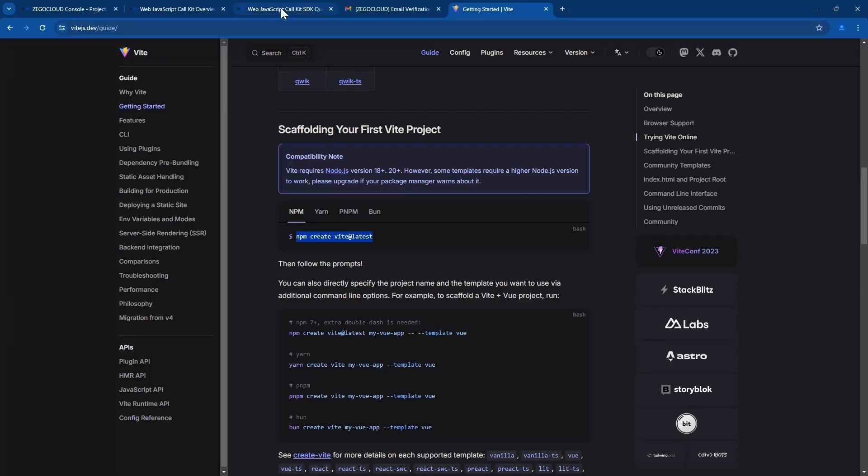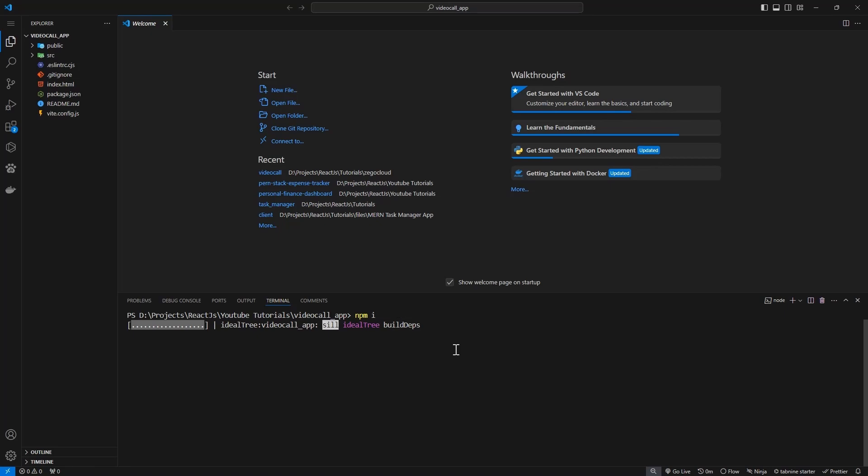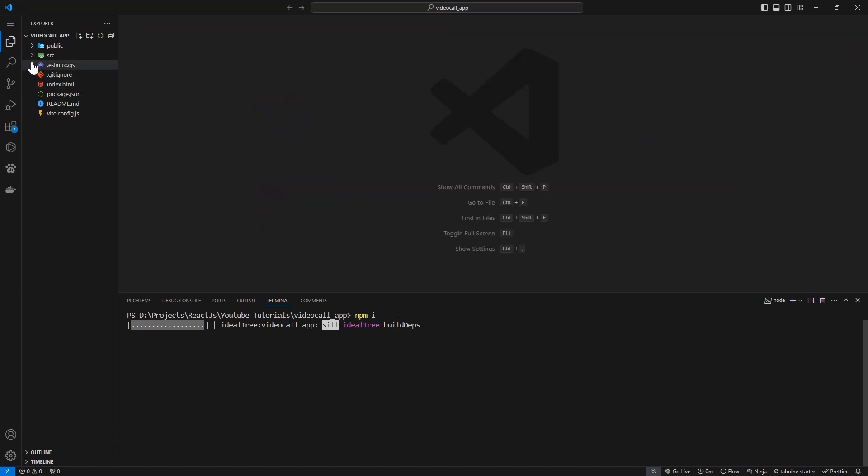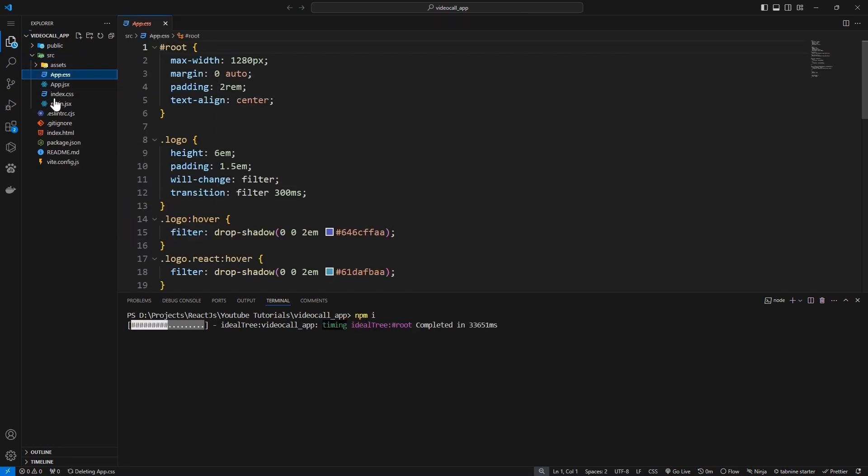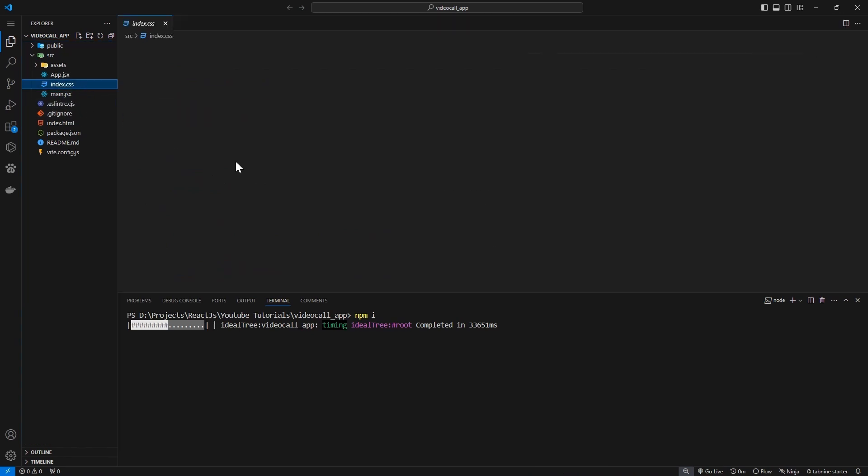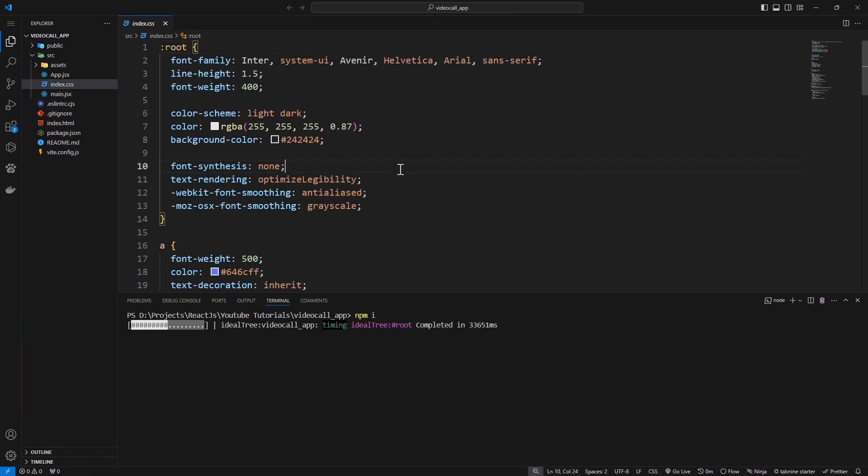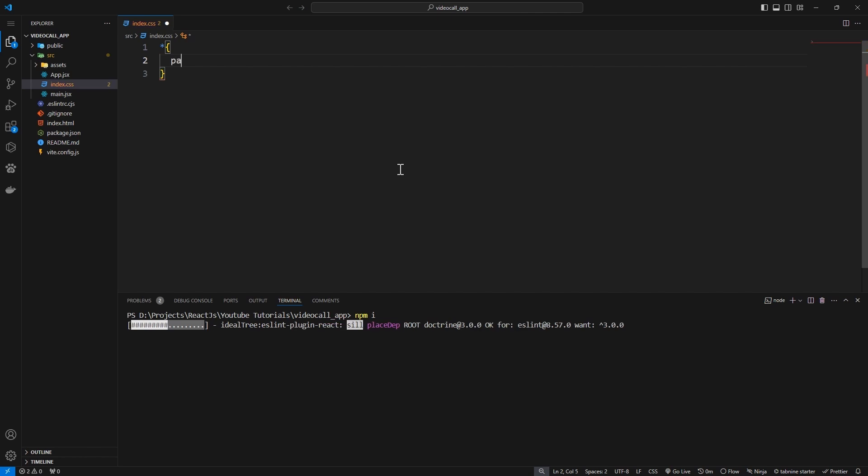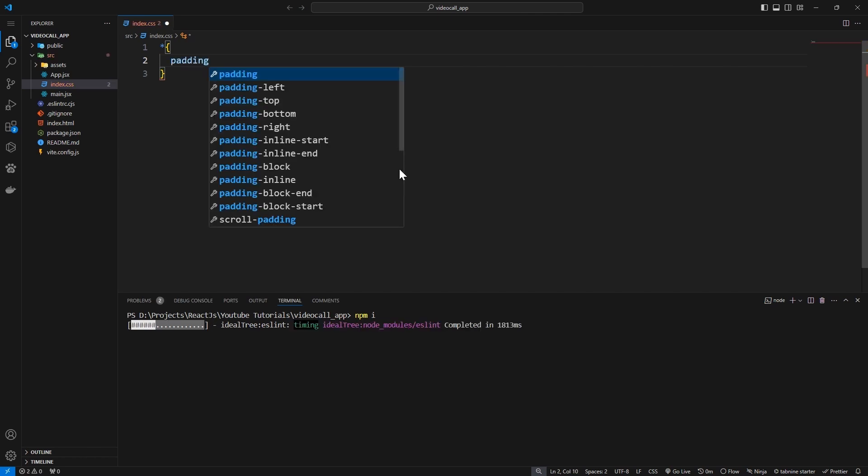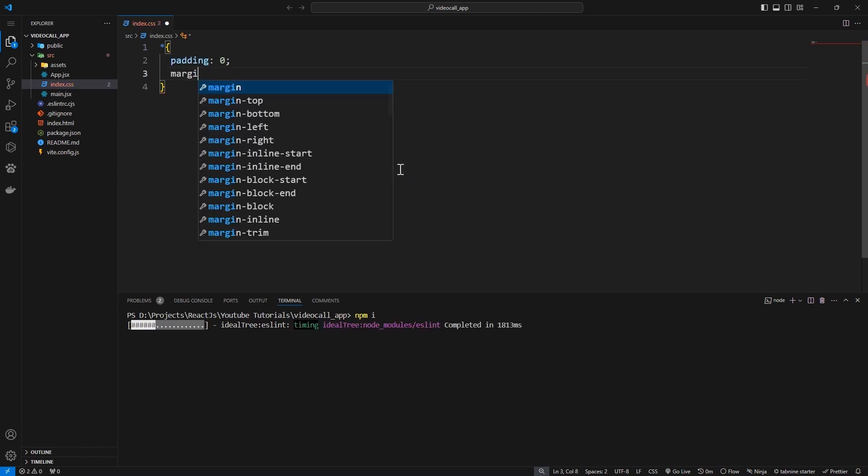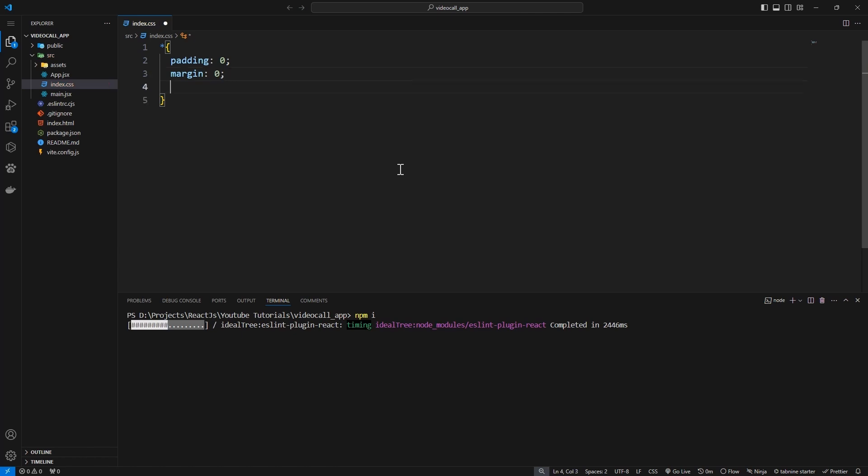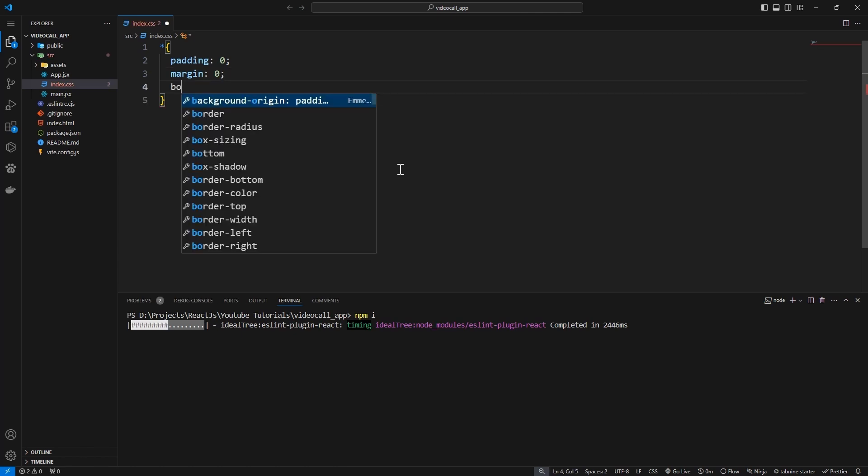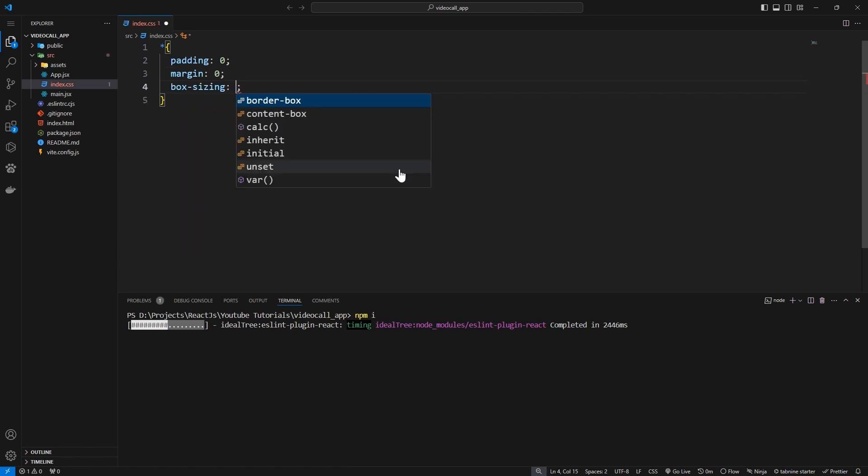Then I'll install all packages, npm install. We'll copy this and go and install it. While this is installing, let's look to our folders and we need to get rid of the app CSS, we'll not need it. Also in the index CSS I'll remove all and just put these styles: a pattern of zero margin, margin of also zero and box sizing of border box.